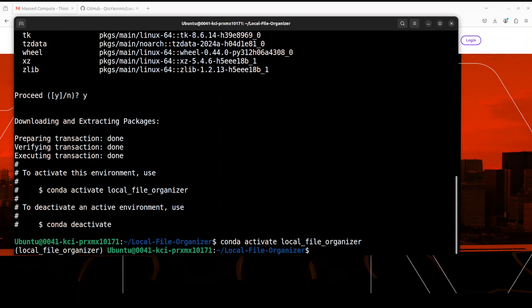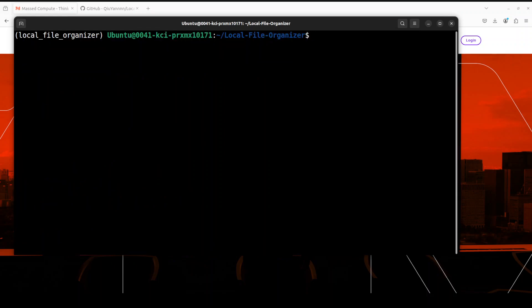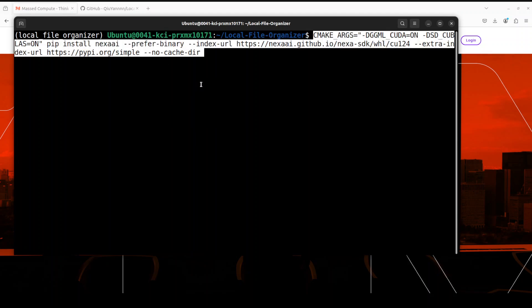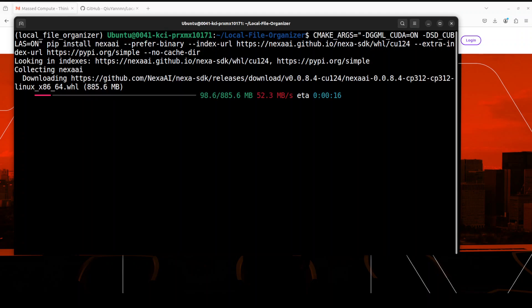Next up, we need to install Nexa. As I have GPU from NVIDIA, I'm using CUDA, so I would need to run these commands in order to install the Nexa. Let me run it, and you can find this from their GitHub repo. This is going to take a bit of time, so let's wait for it to finish installing Nexa.